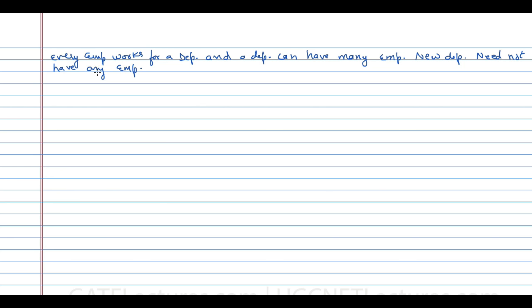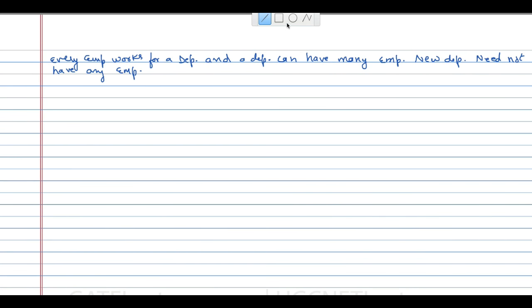Every employee has to work for a department — it is necessary and mandatory. But some departments may not have any employees if the department is new. So you can draw it like this.